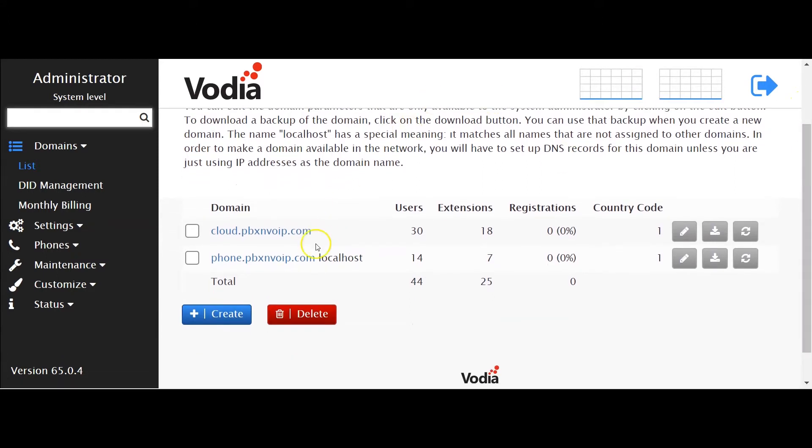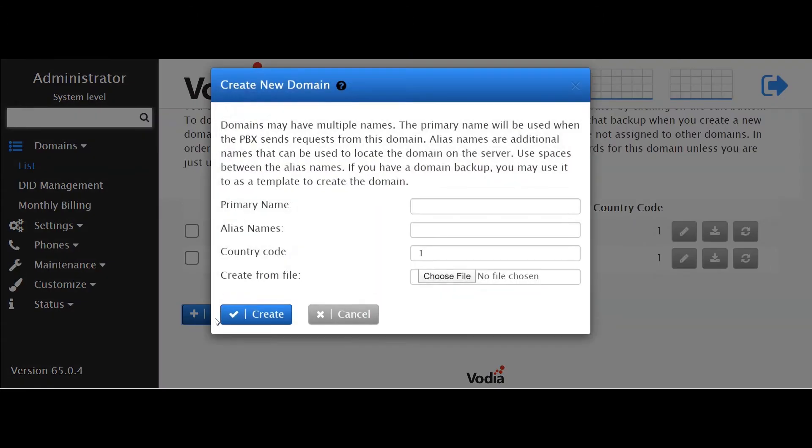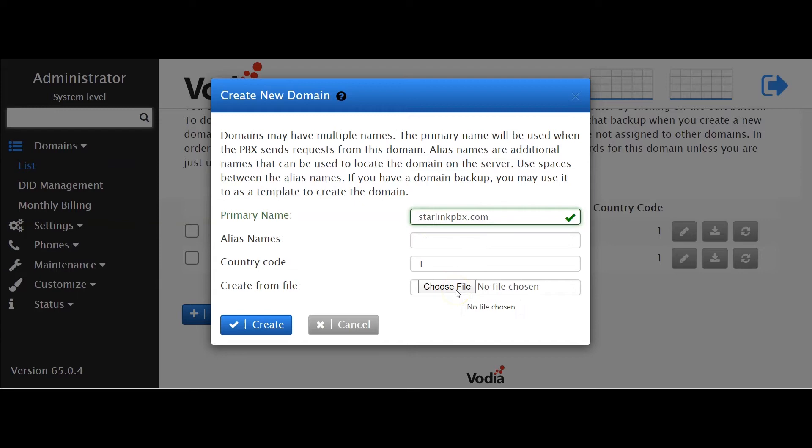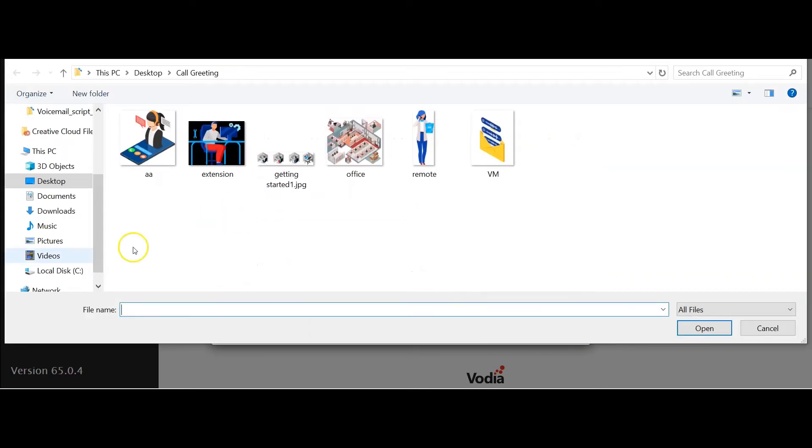Next, click create, name your domain, then under create from file, click choose.